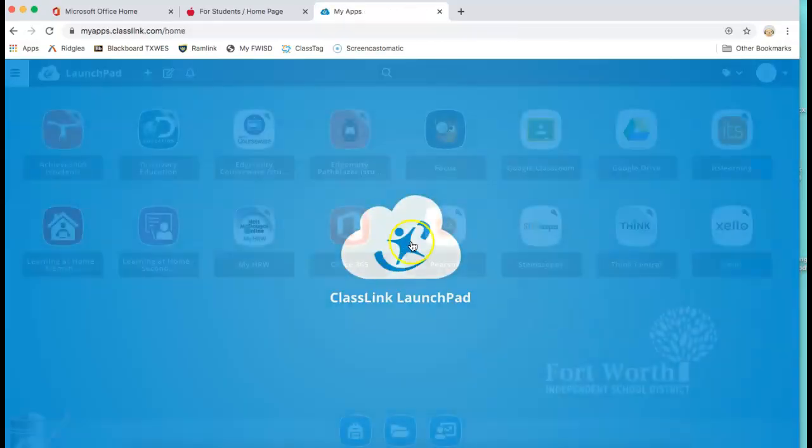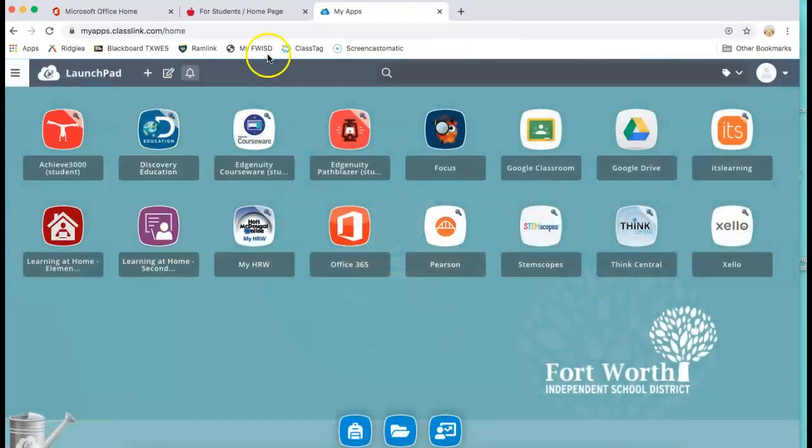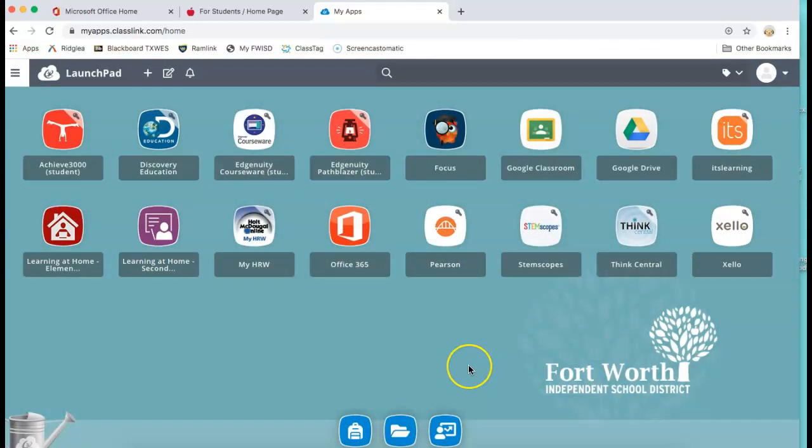And it will bring you to the class link launch pad where it shows you a bunch of different apps that your students are able to use. So you will click on the Google Classroom app.